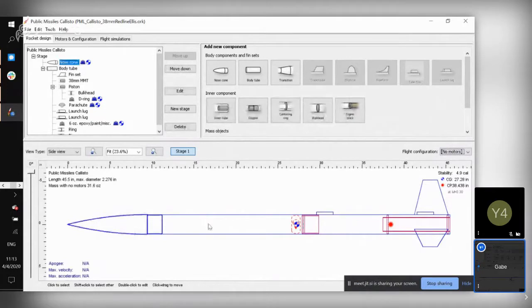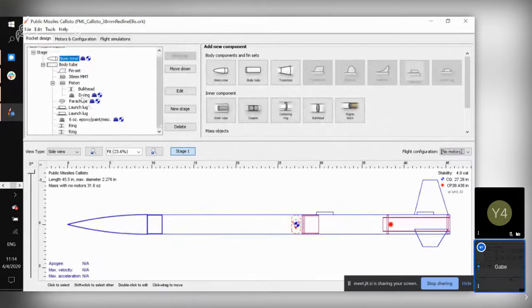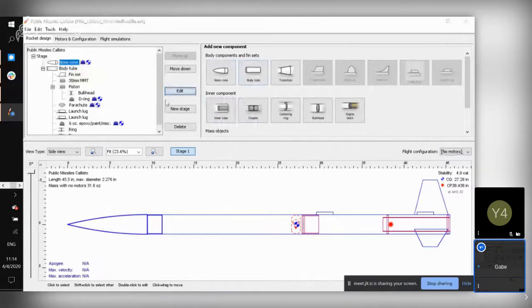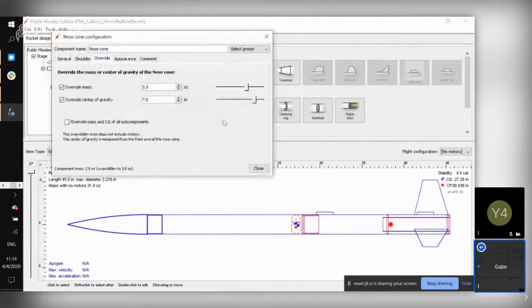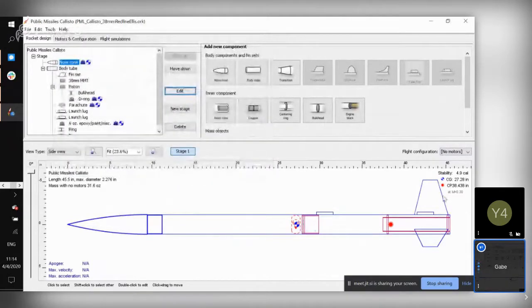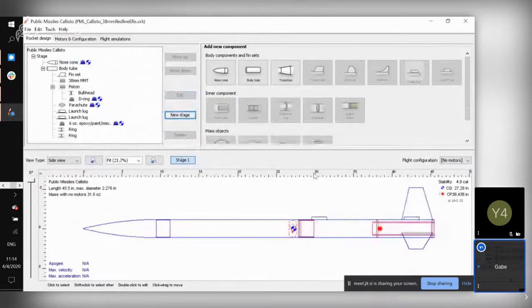If you click on any of the exterior components, it'll show up in this side menu here, and you can edit them — you can go in and edit the mass of your components. I'll go through a rundown of what all of these are, and also kind of connect the dots between what we've been building in the assembly workshops and what is going on here.